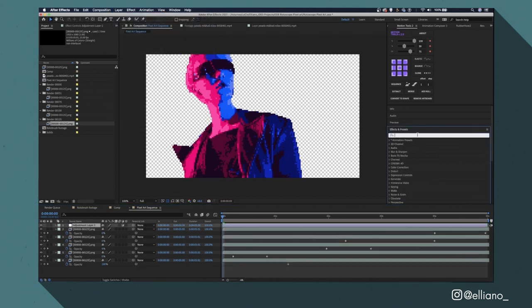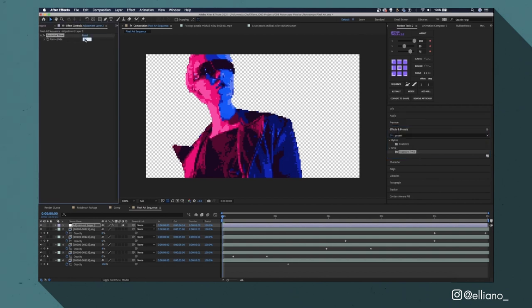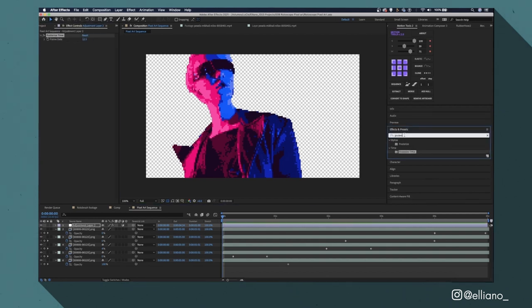which will halve the frame rate of my footage to make it look a bit more like a retro video game.